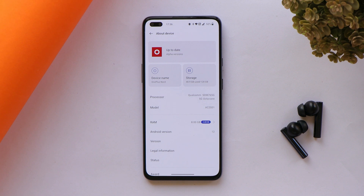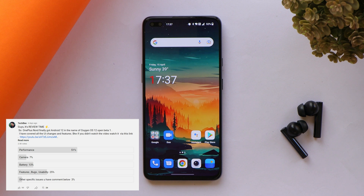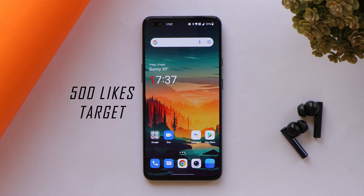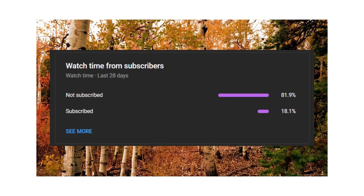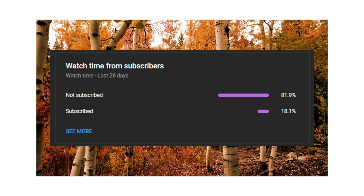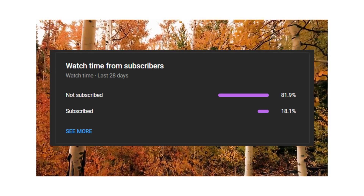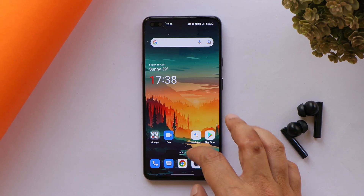The review will include everything like camera samples, battery backup, performance, and more. As always, we created a poll asking you guys which topics to cover — we got approximately 2.5k votes and most users voted for performance, so we'll cover that in the later part of the video. Let's keep a like target of 500 likes. If you find our videos helpful, consider subscribing and pressing the bell icon.